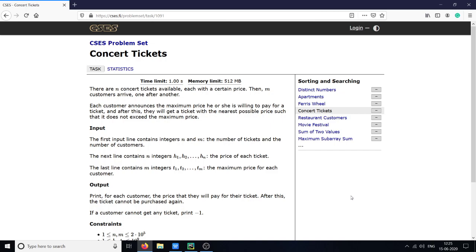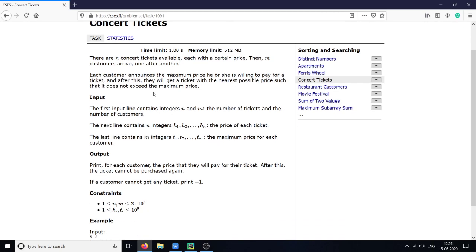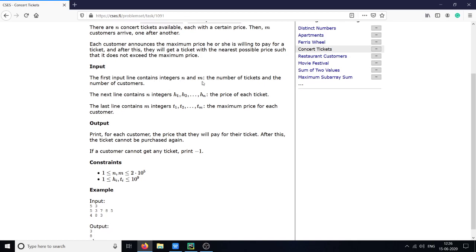Hello, today I am solving the concert ticket problem from the sorting and searching problem set. The task is: there are N concert tickets available, each with a certain price. Then M customers arrive one after another. Each customer announces the maximum price they are willing to pay for the ticket, and after this, there will be a ticket with the nearest possible price not exceeding the maximum price.